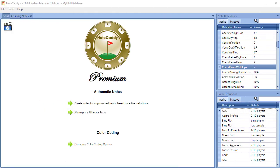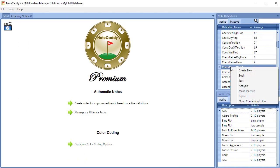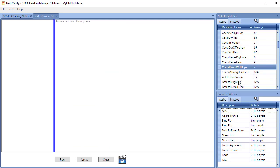Now go to Notecaddy and right click on the Check Raises Wet Flops stat and click Test. A test environment window will now appear. Paste the hand history into the window with Control plus V.